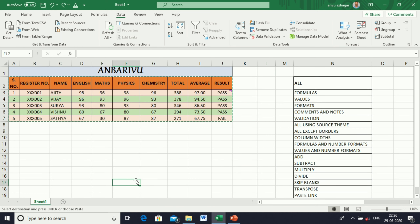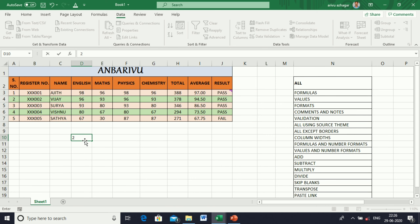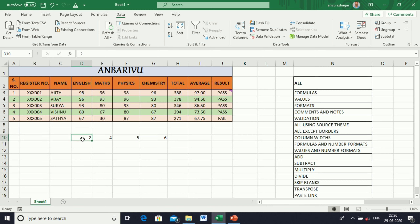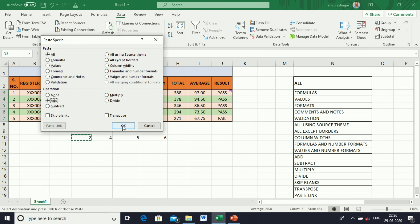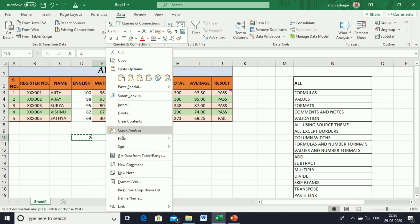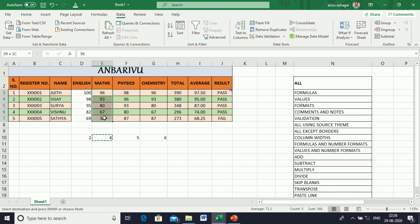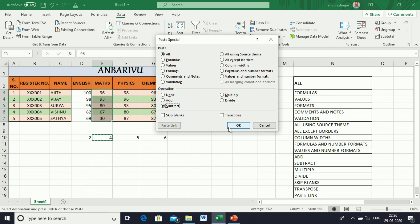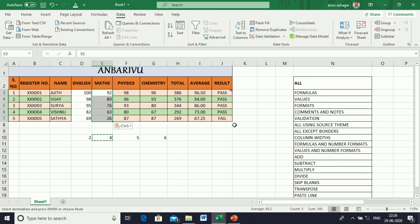Next, operations: Add, Subtraction, Multiply, Divide. I'm entering values two, four, five, and six. First copy the cell, select the target cell, go to Paste Special, and give Add — it will add two marks in English. Next, subtracting four: copy four, select the cell, go to Paste Special, use Subtract. The first number 96 will be converted to 92.